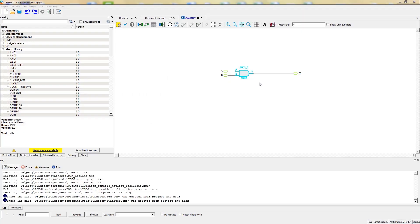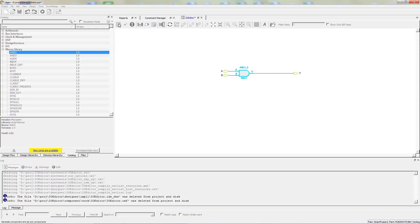In this demo, I have created a simple design consisting of one AND gate. Our first step is to generate the Smart Design Canvas by clicking on the Generate icon.